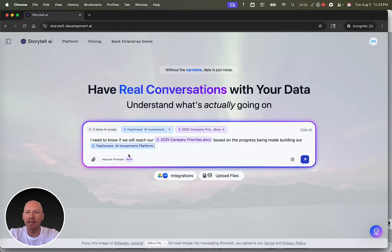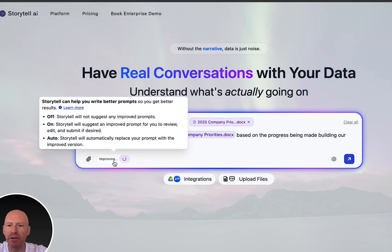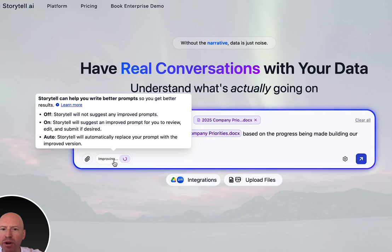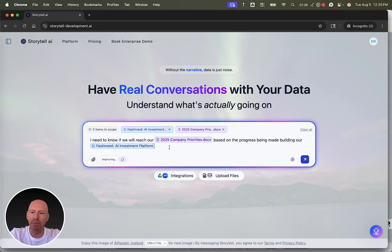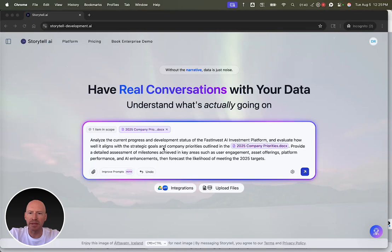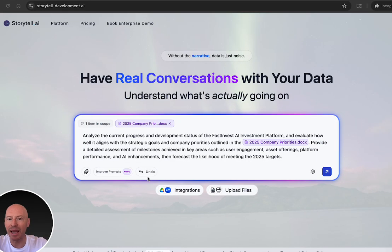And we can see here that we have auto-improving prompts on. This means that what I wrote will automatically be improved by Storytel. Here is the improved version of the prompt. If I don't like the better version, I can just undo that change.